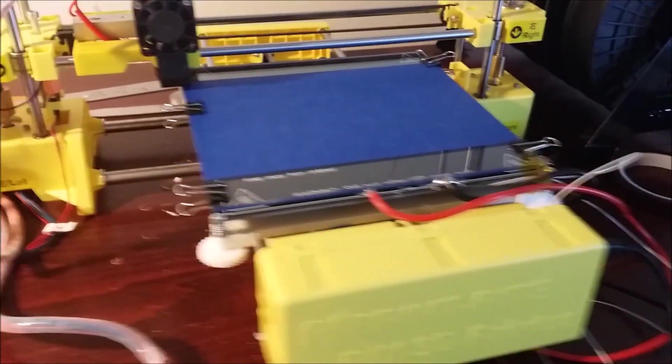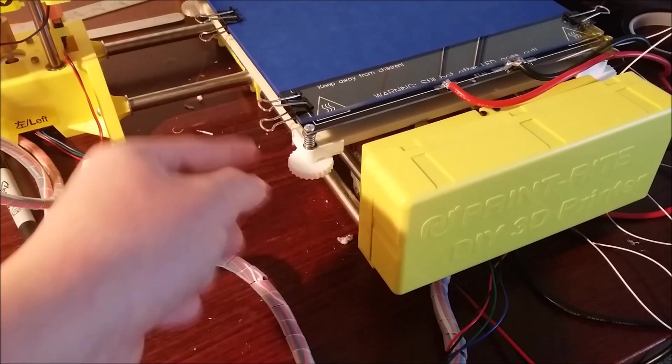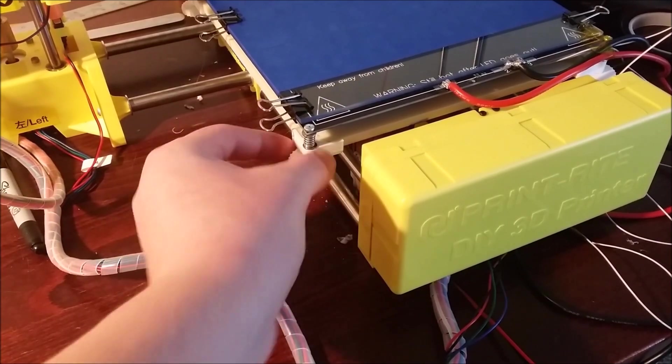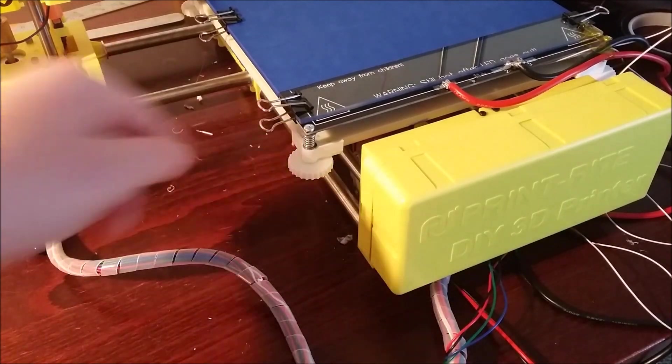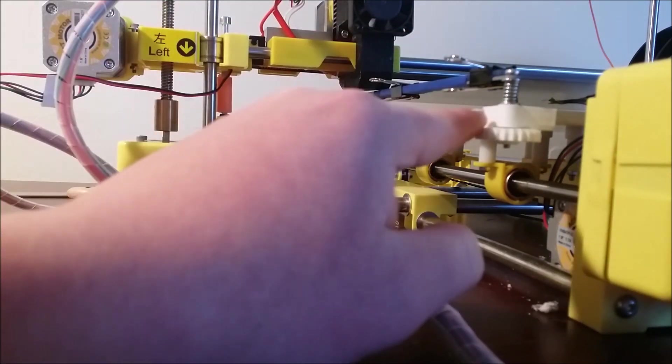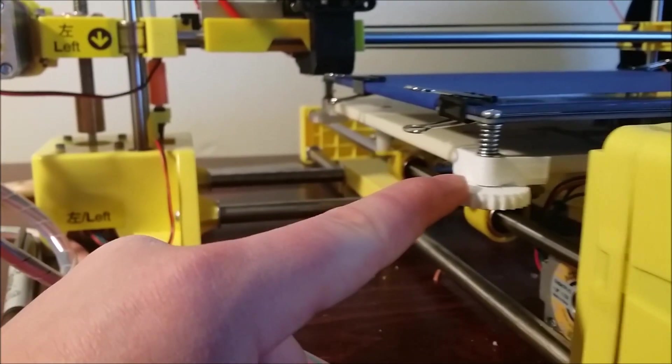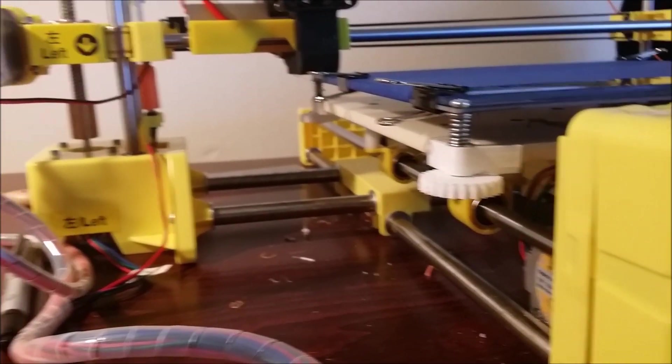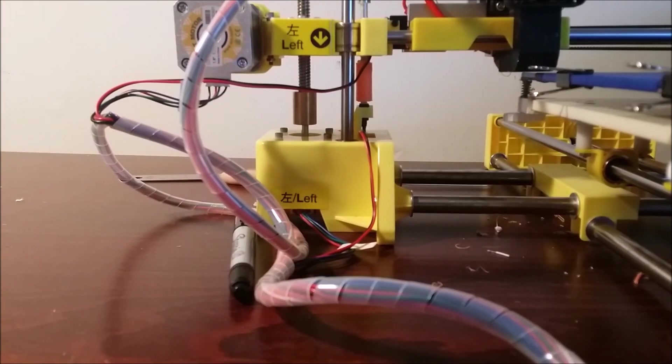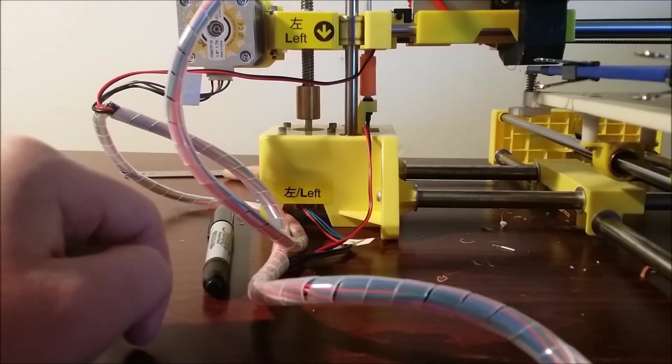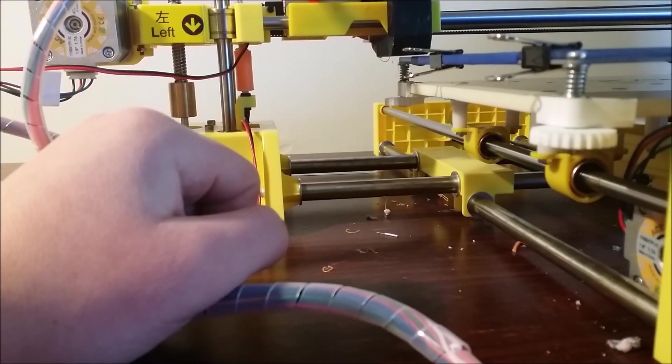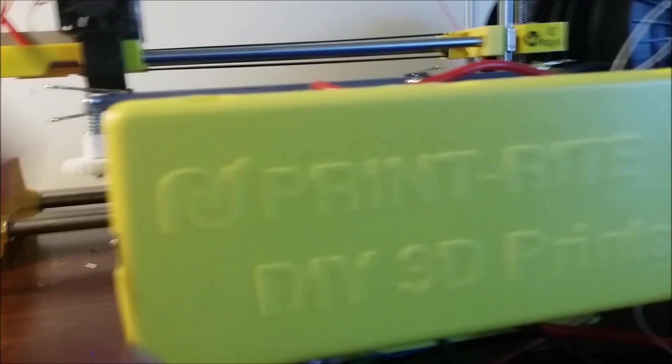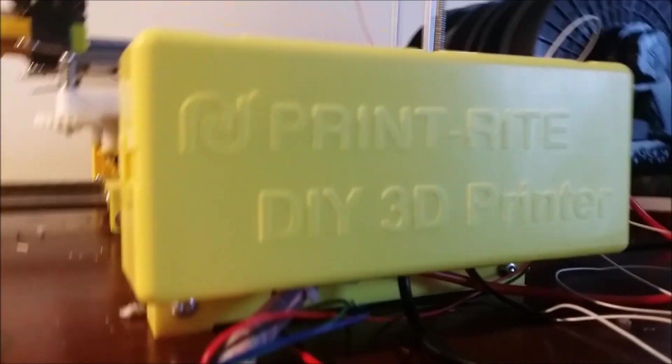For mounting the heated bed onto the printer, there are these 3D printed mounts that I got on Thingiverse—I'll leave a link in the description below. The hardware allows you to level the print bed on each corner individually, so you don't have to level the extruder, which is how you had to do it before. You're also going to want to get a spacer to compensate for the extra height of the heated bed, so your extruder doesn't crash into the board and break it.